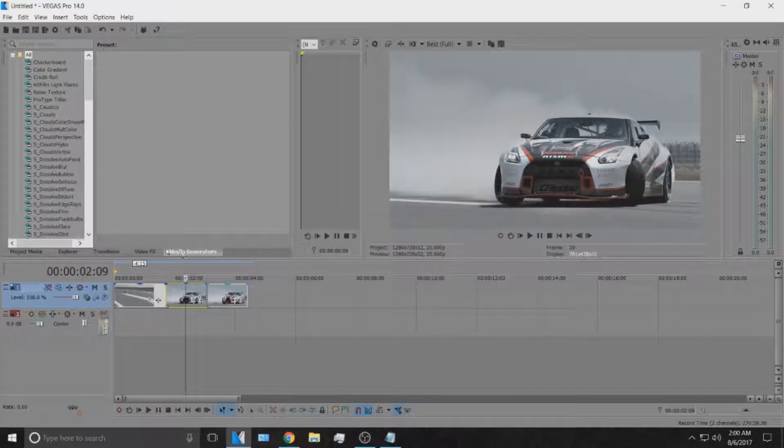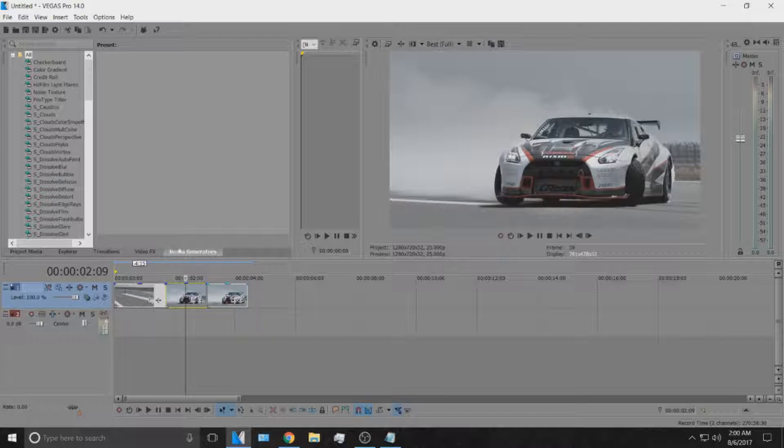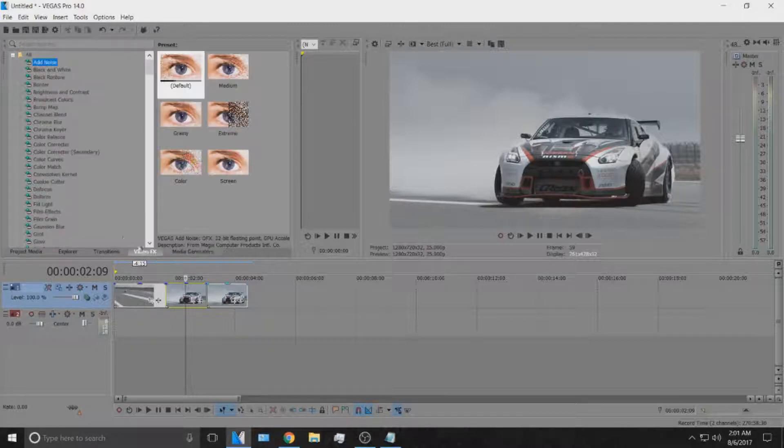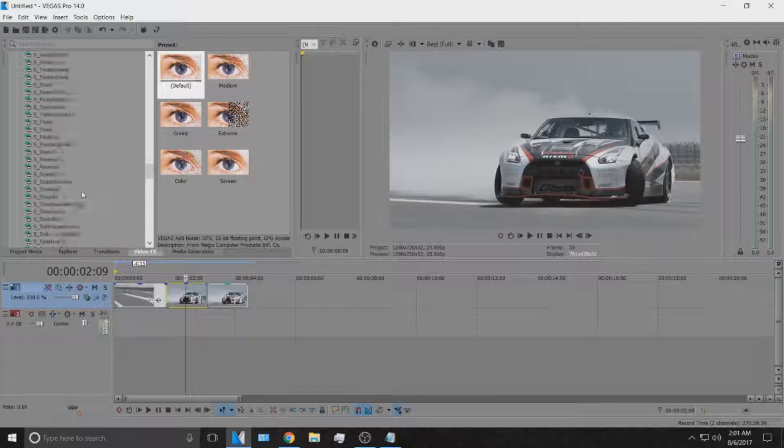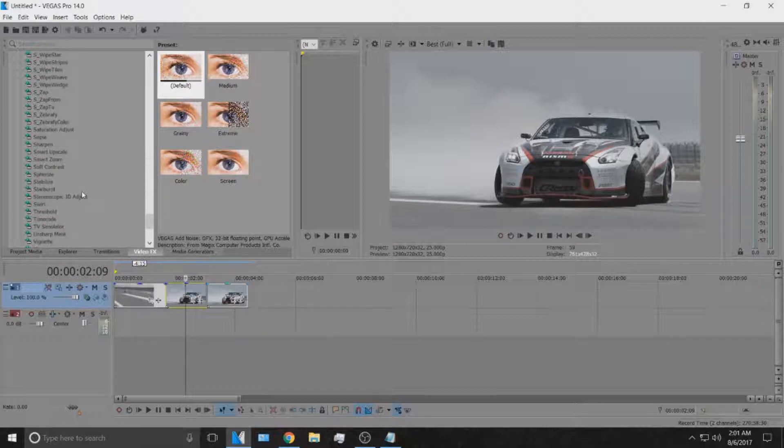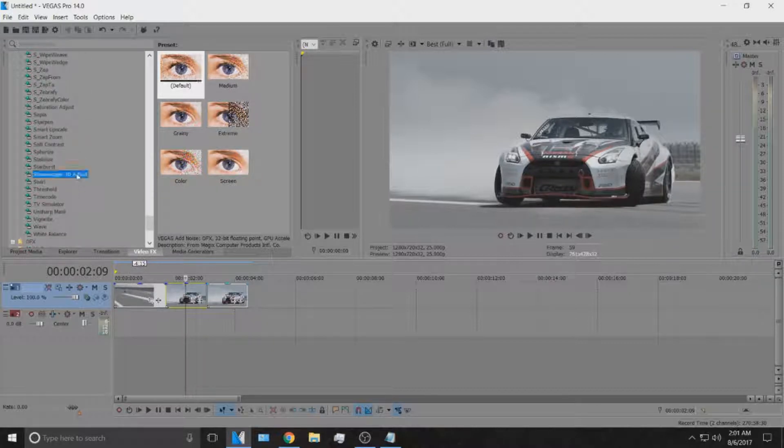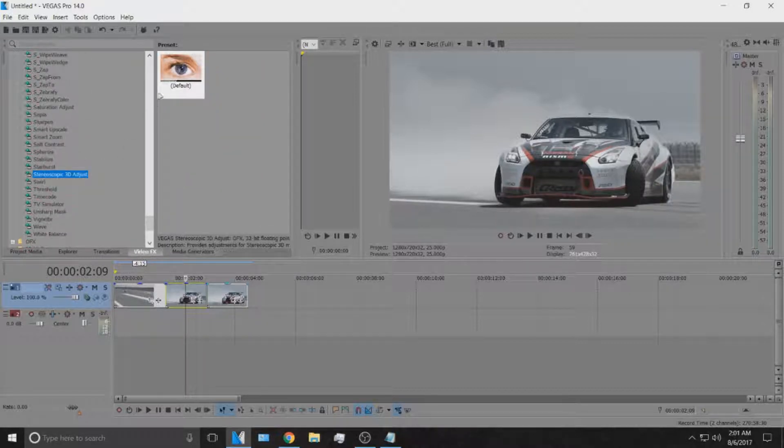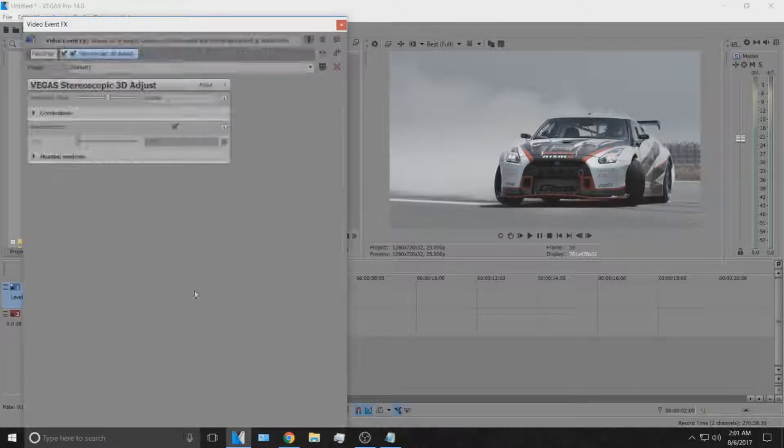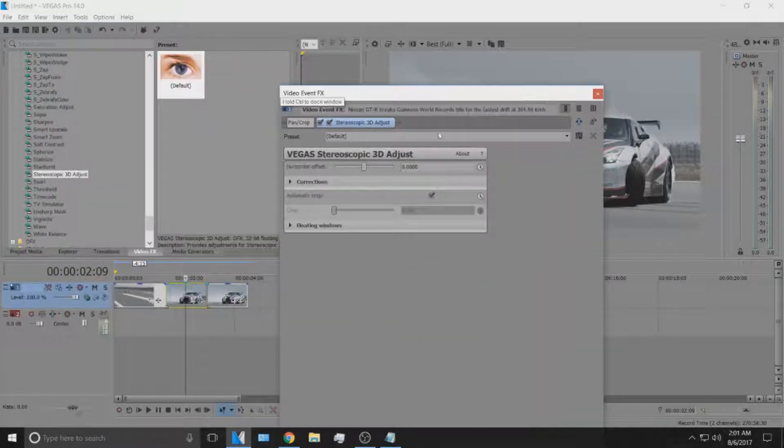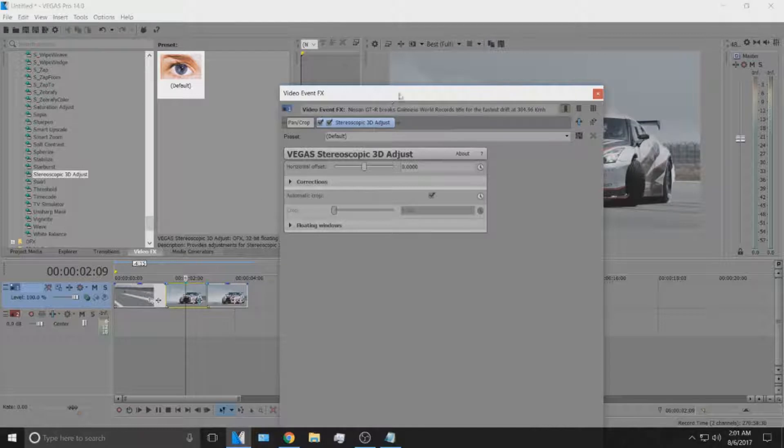What you're going to want to do is go over to your video effects, scroll down all the way until you find the stereoscopic 3D adjust. Click that and drag it onto your clip.